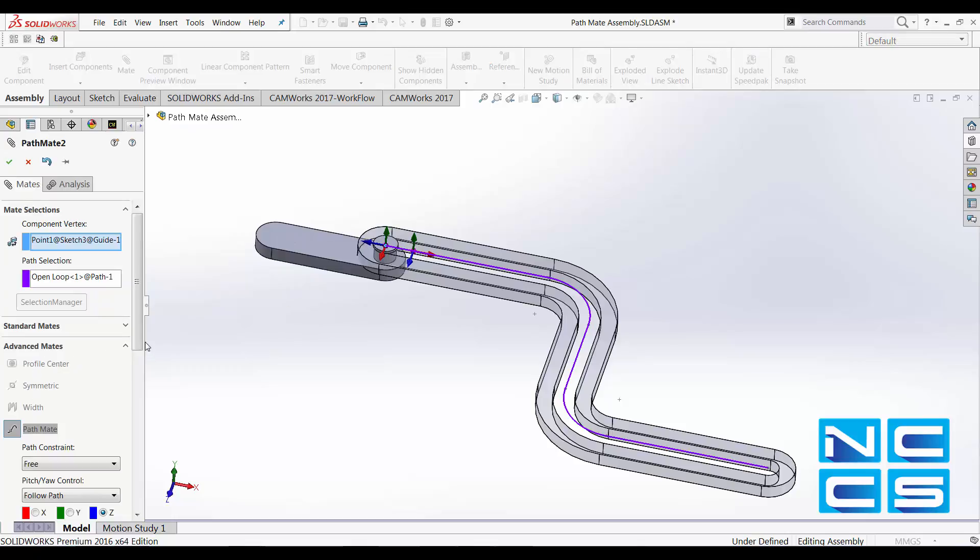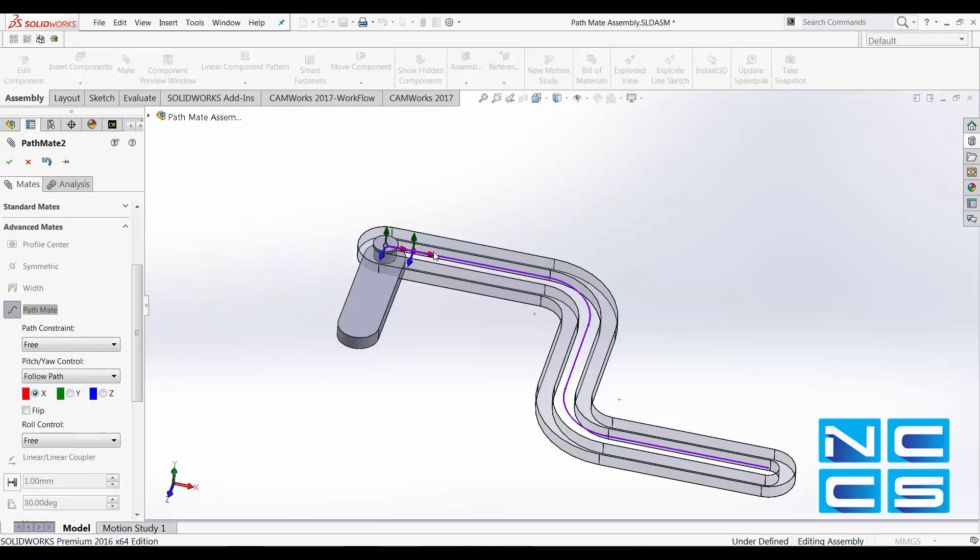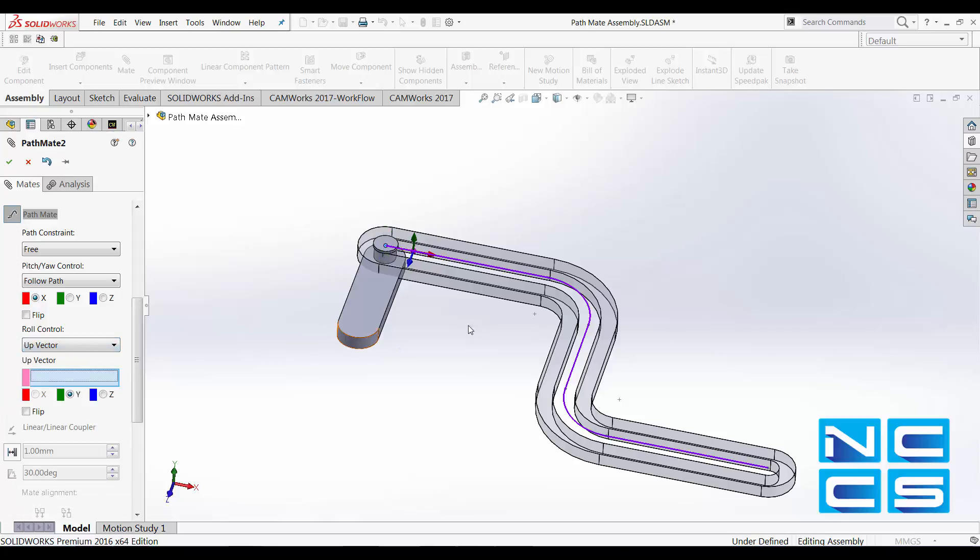Let's go back and put that onto x-axis, which is the correct orientation. Let's play around with the role control. Role allows us to control how the model is going to twist around the path. We'll select an up vector.